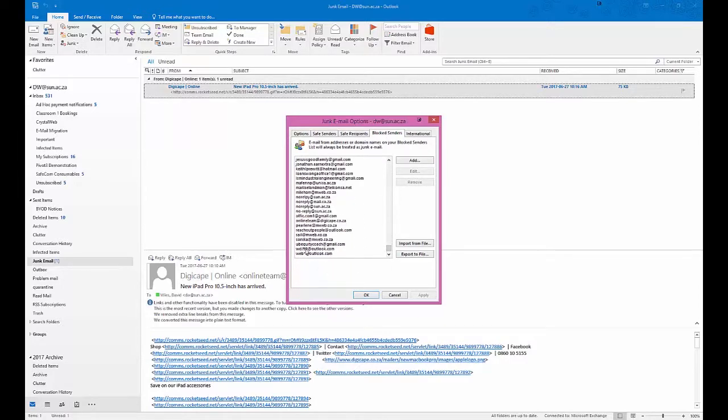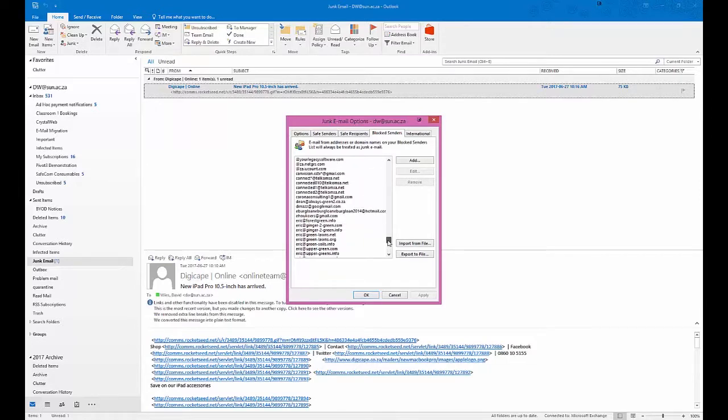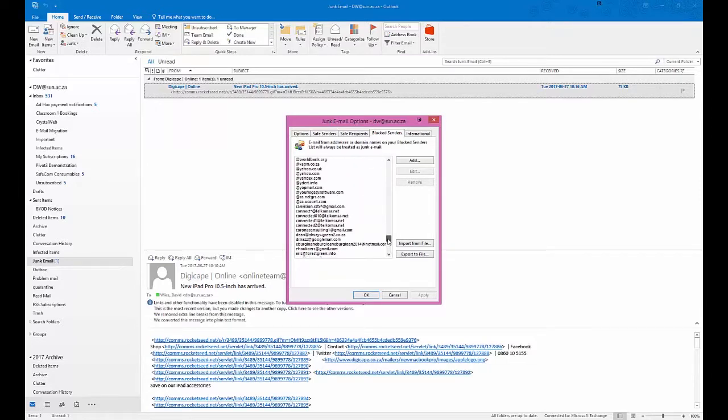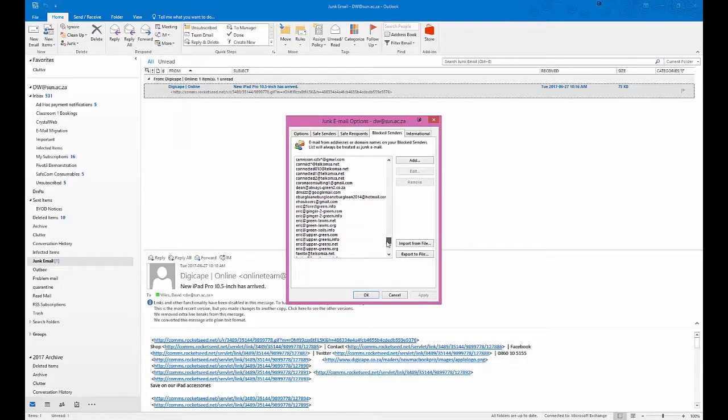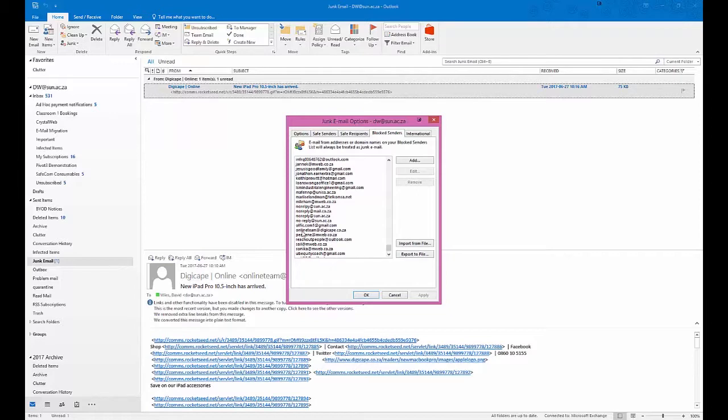You'll notice there's various email addresses that I have received over the years that have spammed me. Now as the example, let me see if I can find the email address for you. Okay, as you can see here, the DigiCape address has been blocked - online team. Now if they change the address to, let's say, sales@digicape.co.za, if you get mail from sales, it will not be blocked because you are only blocking online team.